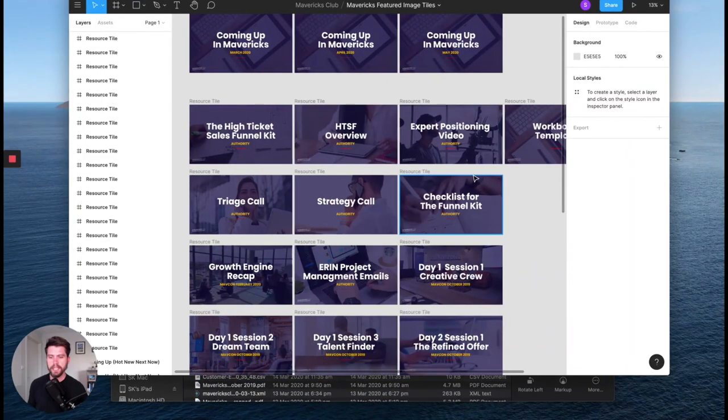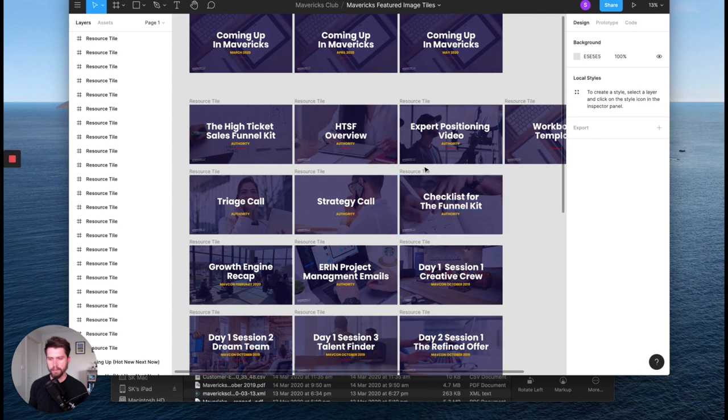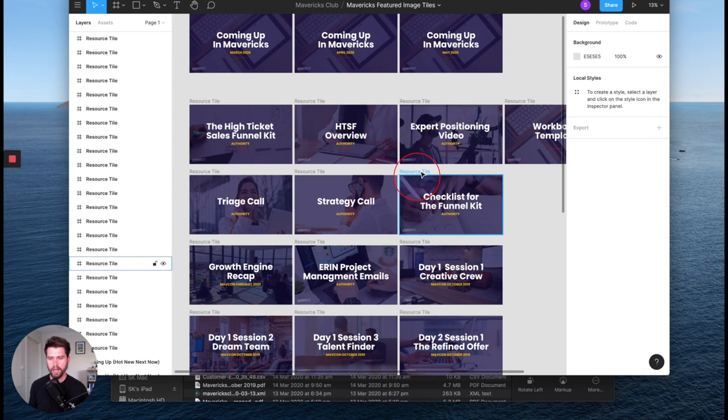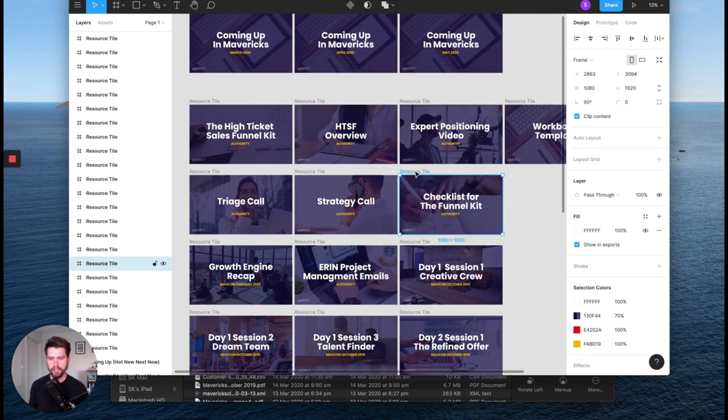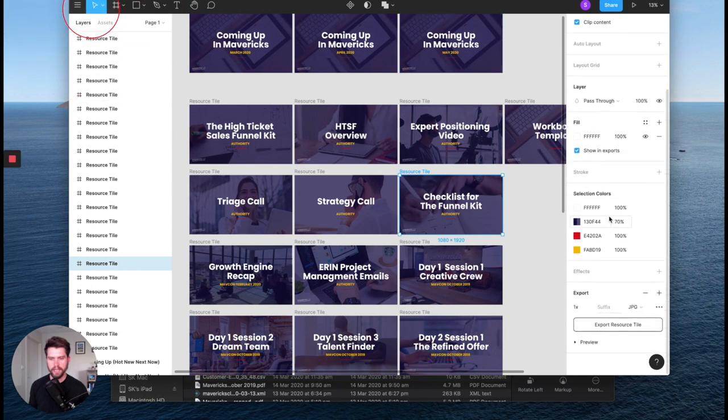So the first thing that you want to do is you want to create an image in Figma. Now I have some that I prepared earlier. Well, someone else prepared earlier. So what I'm going to do is I'm going to pick this one, the checklist for the funnel kit here. I'm going to click on this title, which is the frame. I click on that. And as long as I'm using this tool here, if I scroll down,